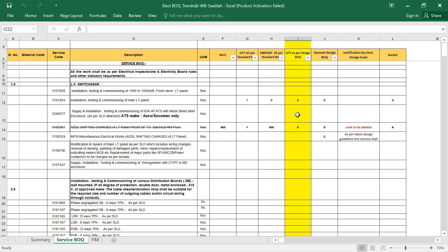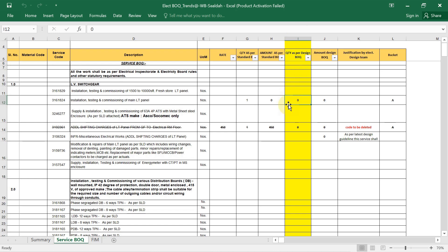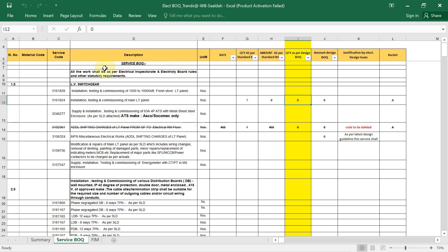Our main target is to fill the quantity column — whatever we have calculated for the mall project, we write down the quantity as per design BOQ. The amount is based on market price, so rate and amount are entered accordingly. Our main target is to fill the quantity as per design.